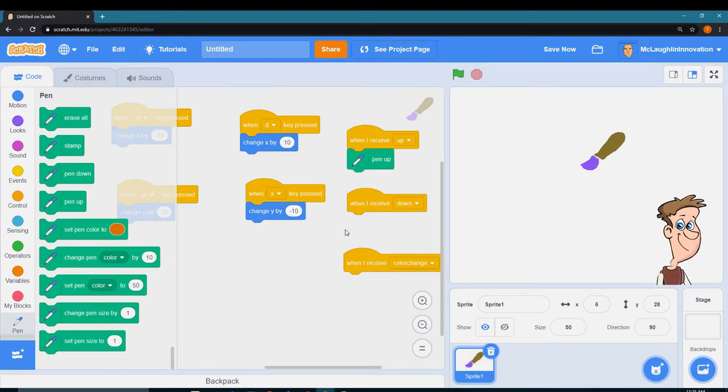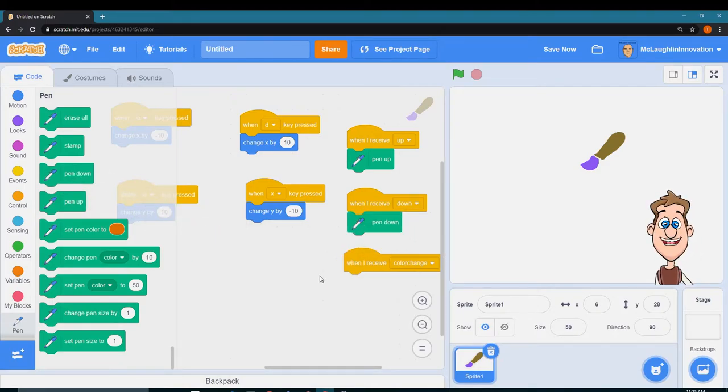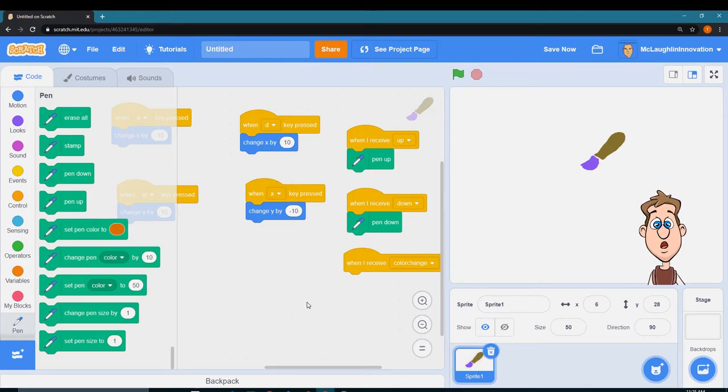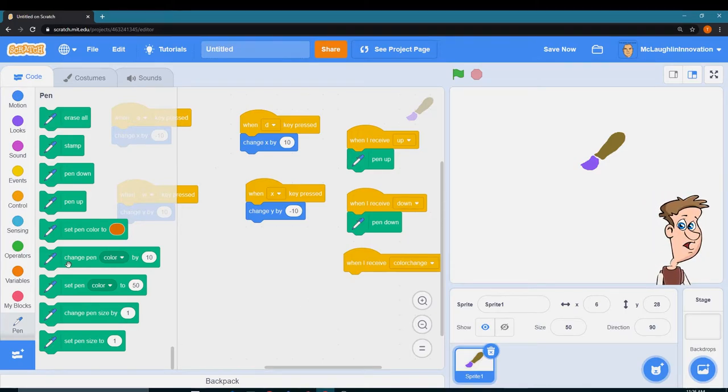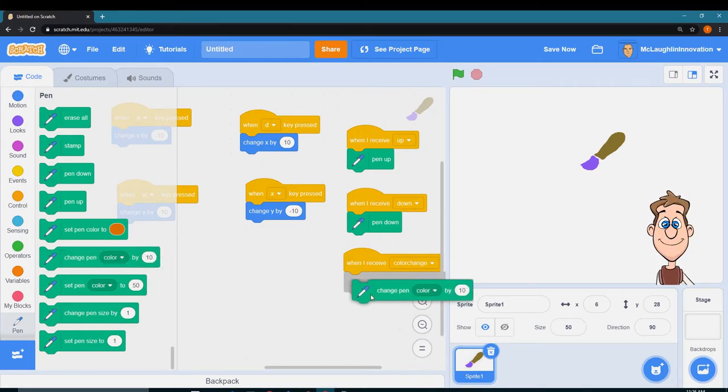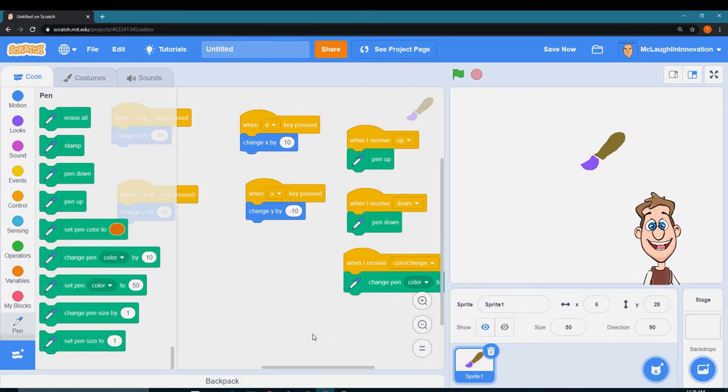And when I receive color change, I want to change the pen color by 10. So every time I get that message I'm going to change the color. So now I have to create some things that will send the messages.